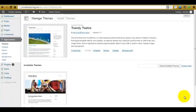Hello, this is Jennifer Bailey and in this lecture I'm going to show you how to update your themes, plugins and WordPress. When you first log in to your new website you'll be informed whether there are updates that need to be performed.